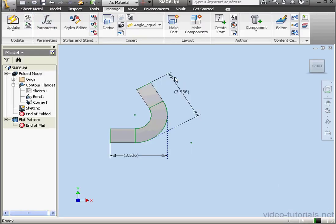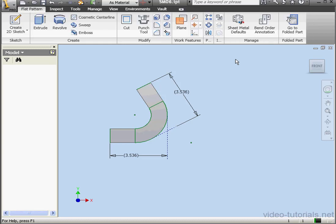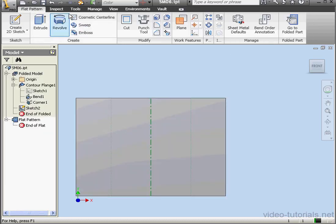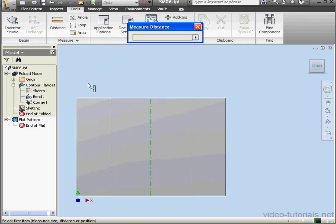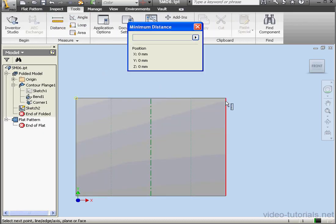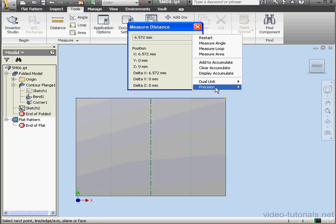And let's go measure and check it out. We need to flatten our part. Back to the Tools tab. Activate the Measure tool. Select this vertex and this vertex. 6.572 millimeters.